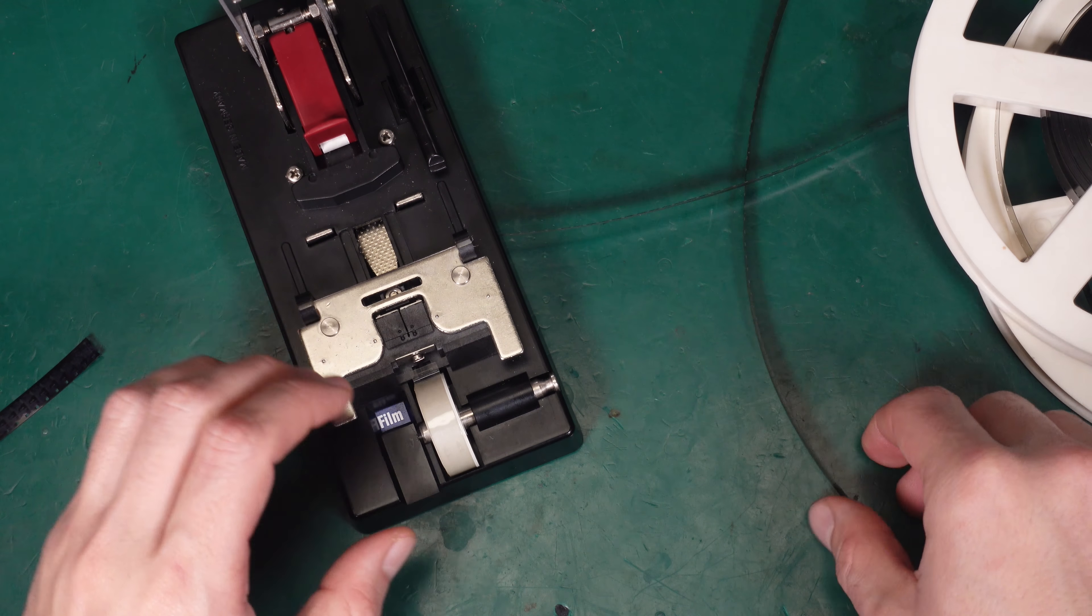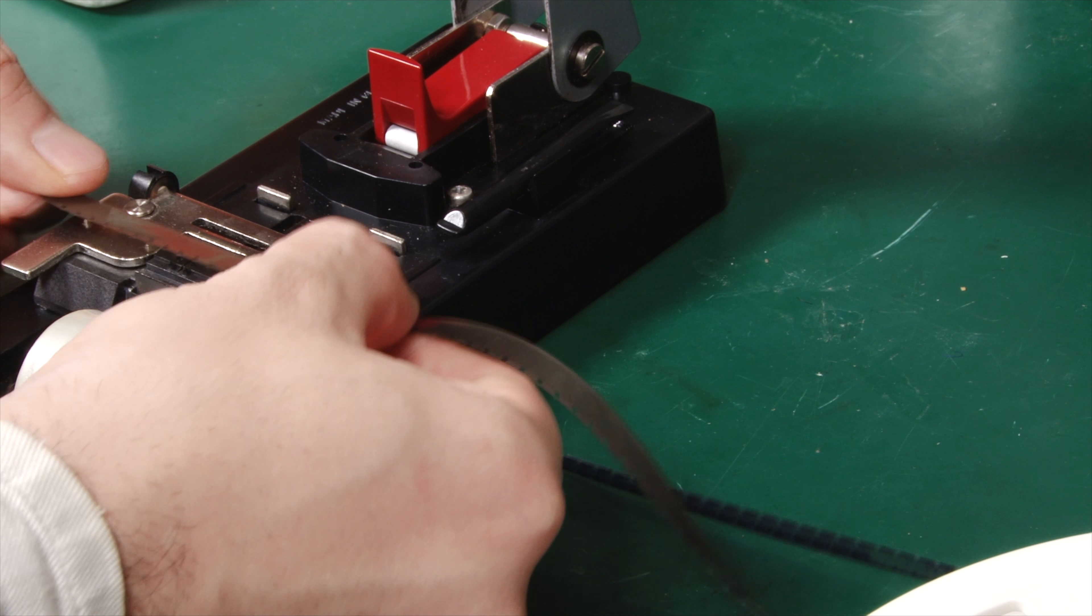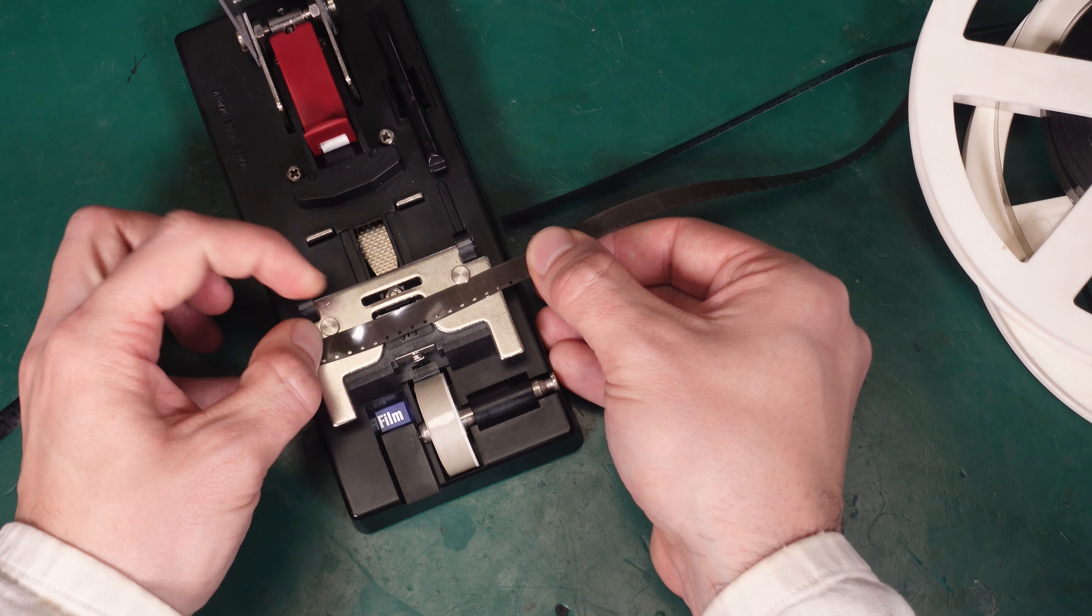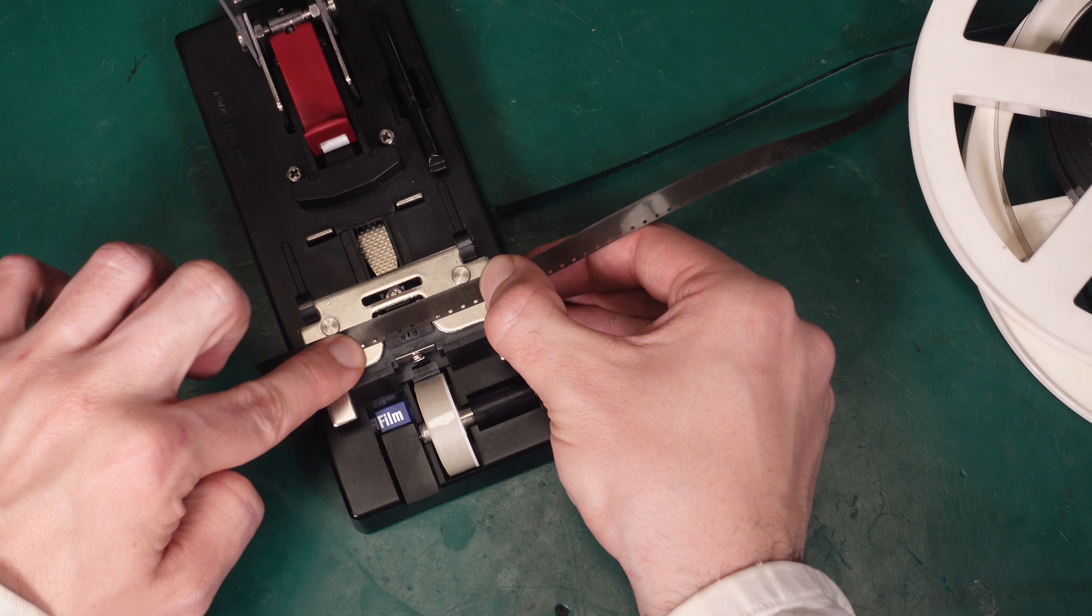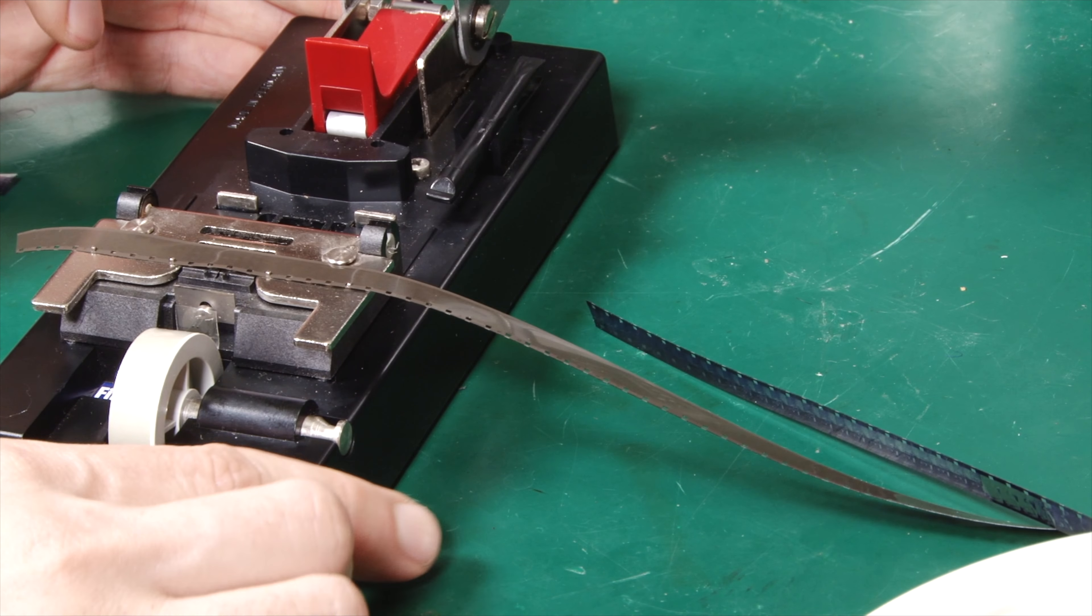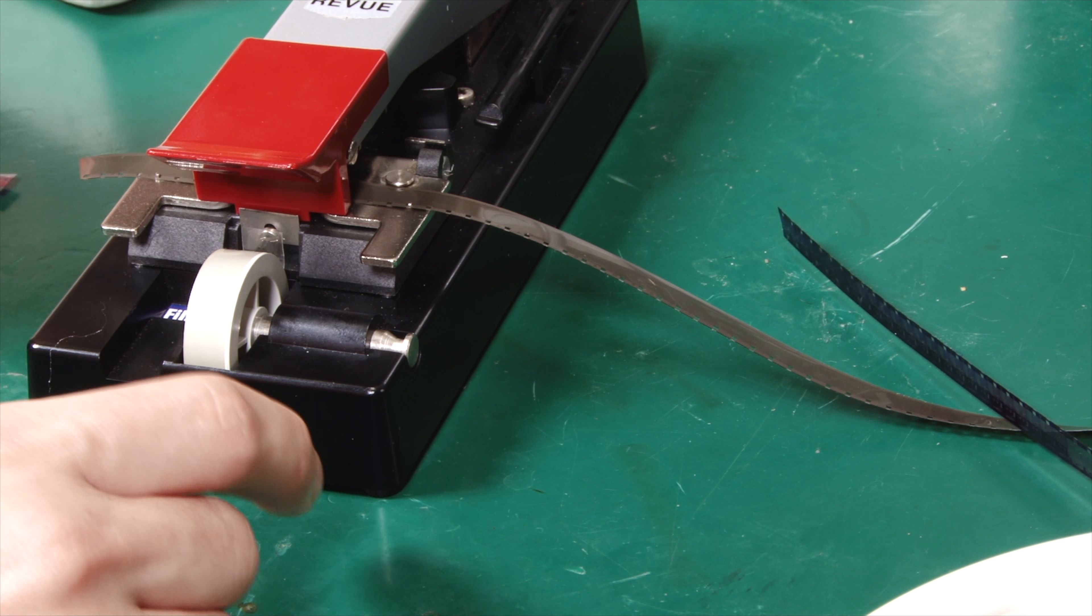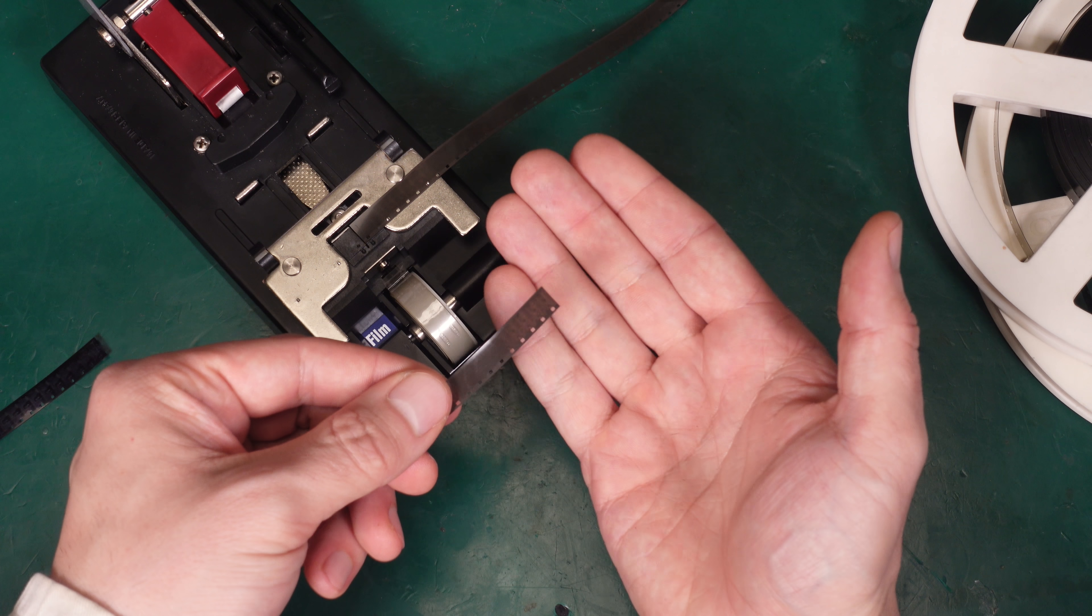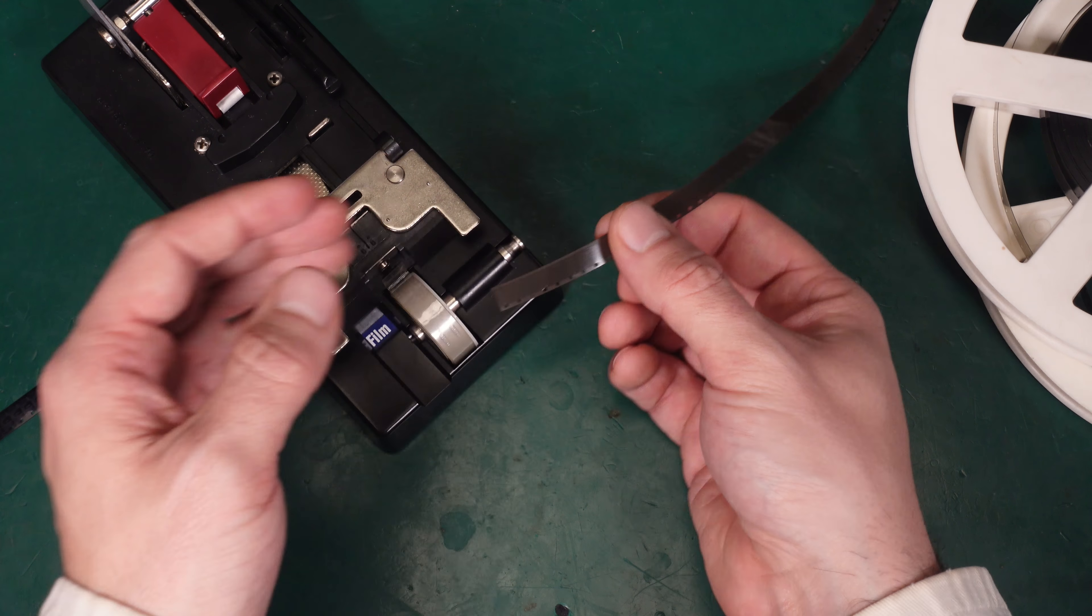And we are going to repeat exactly the same process with another part. We are going to slide it under and nicely align our film like this. As you can see, very nicely. And we are going to make a cut. And it's done, just like that.